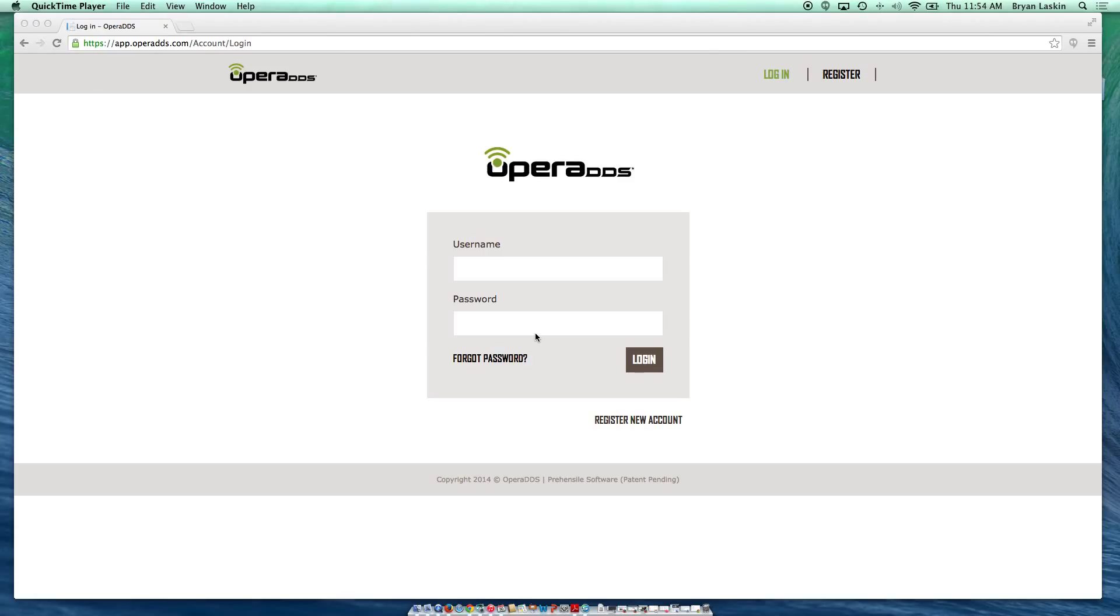Hello, this is Dr. Brian Laskin, creator of Opera DDS. In this short video I'll show you how to edit your user settings in addition to changing your password.